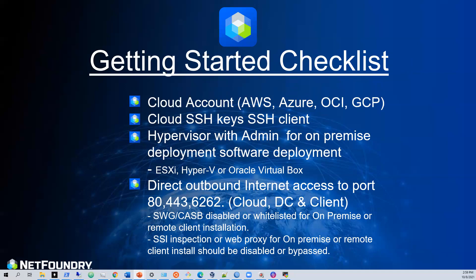If you're interested, I think it's in section three, we'll be doing a hypervisor install. If you want to deploy this in your data center, I will do an ESXi implementation as part of this series.